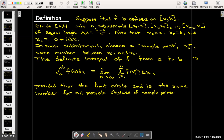We define the definite integral of f from a to b as the limit as n goes to infinity of the summation from i equals 1 to n of f(x_i*)·Δx. We write this with a stylized S — with a at the bottom and b at the top — as the integral from a to b of f(x) dx. This definite integral exists only when the limit exists and always gives the same number no matter how we choose the sample points x_i*.